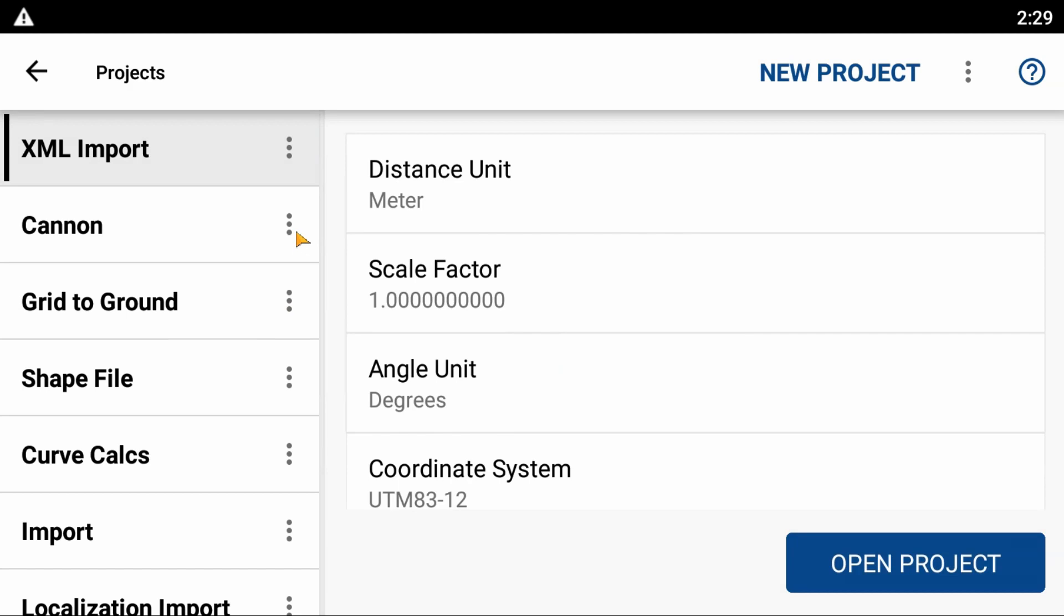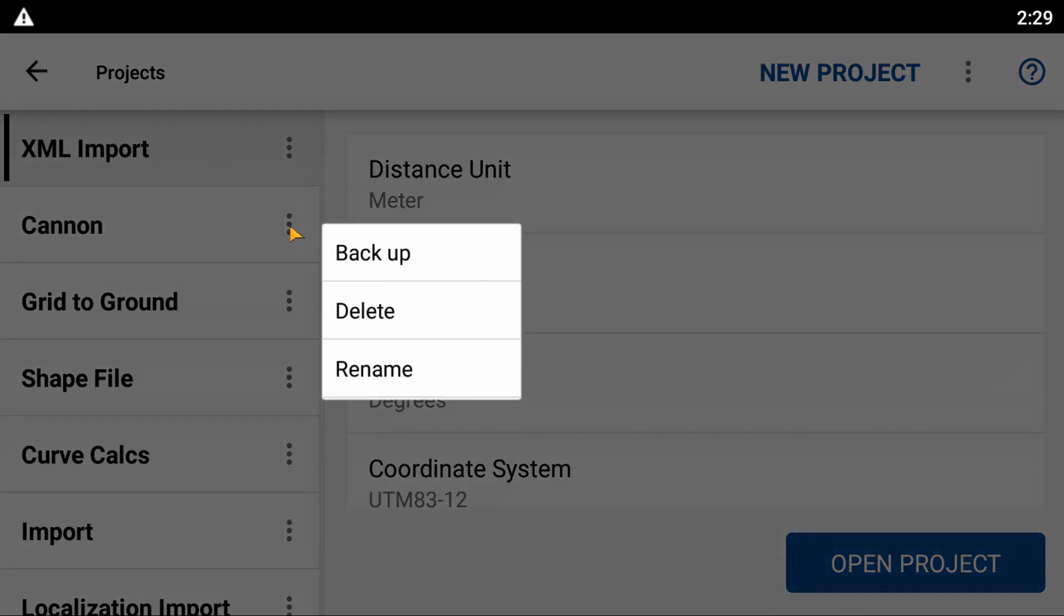So I'm going to hit the three dots there to the right of the name of the project, and I'm going to get three options here: backup, delete, and rename. What I'm going to do is hit delete.